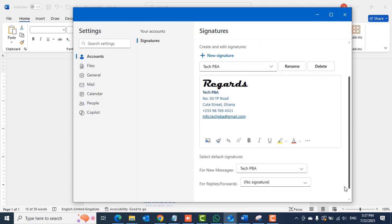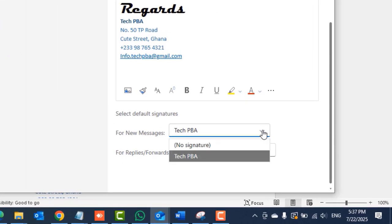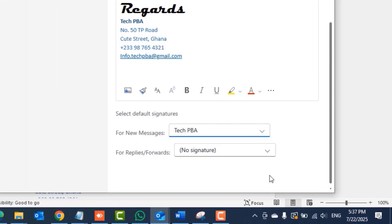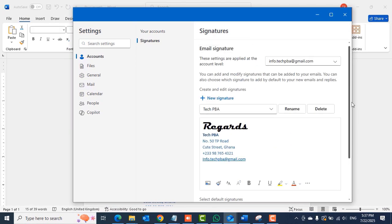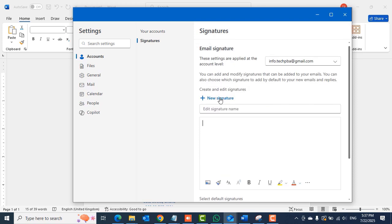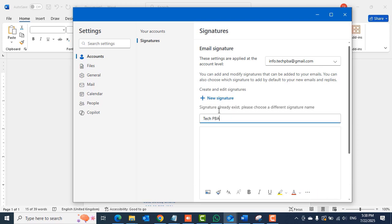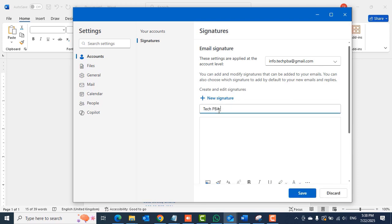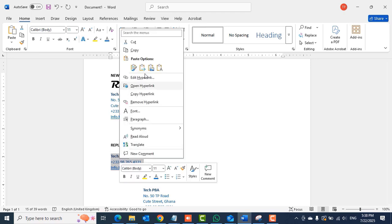Click the Save button when done. Scroll down and then in the for new messages field you want to select the signature you just created. Because we created it for new emails, click the new signature and then enter a name. In my case I'm creating two, one for new emails and then one for reply.